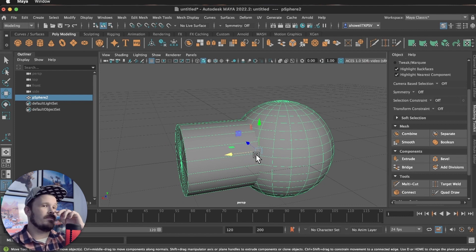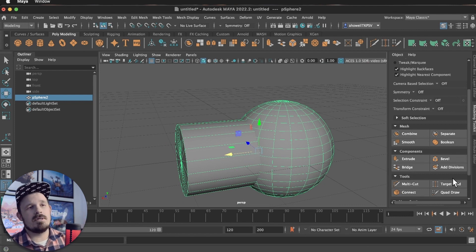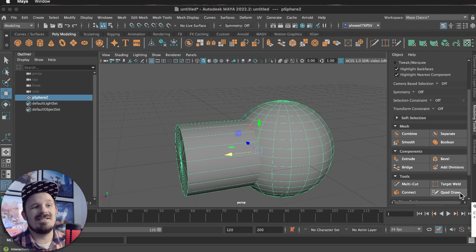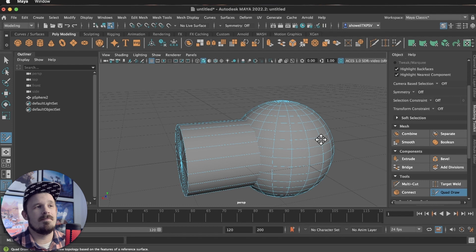And this is where Quadraw comes in. So Quadraw is in our modeling toolkit. And if I just click Quadraw, it's not how we use Quadraw.